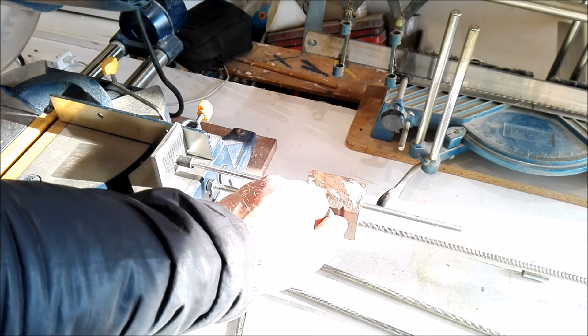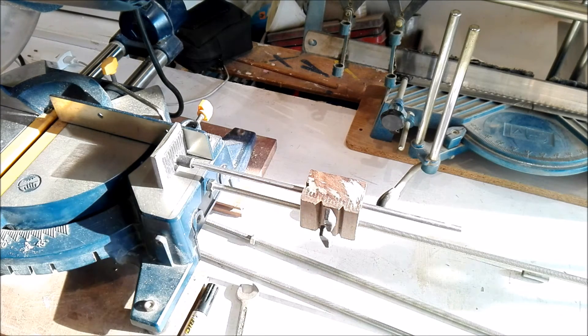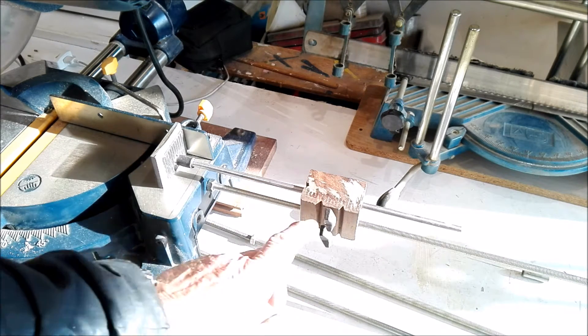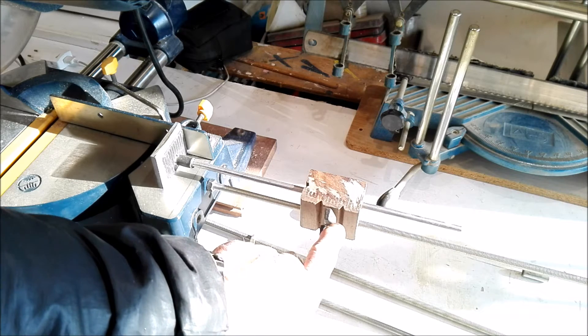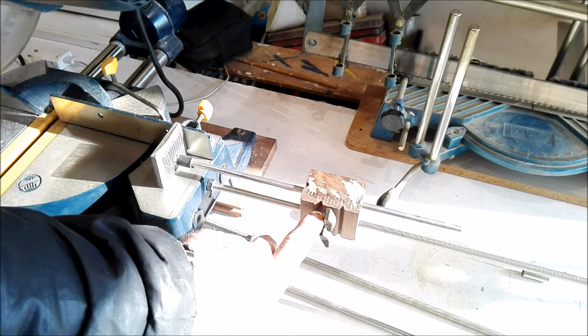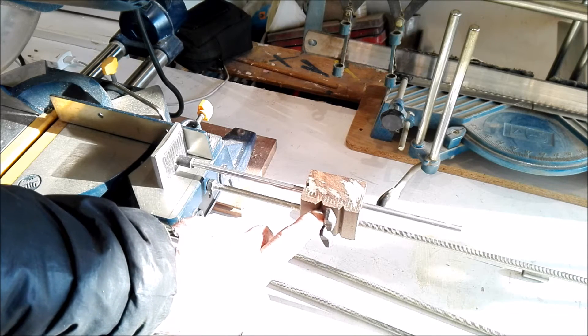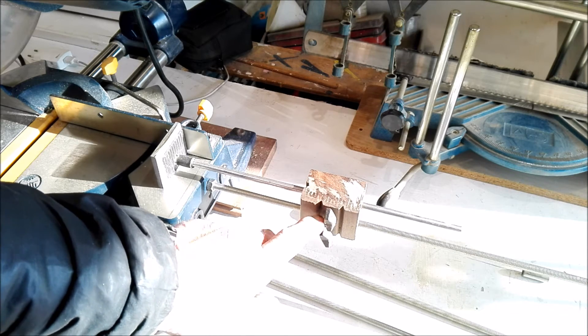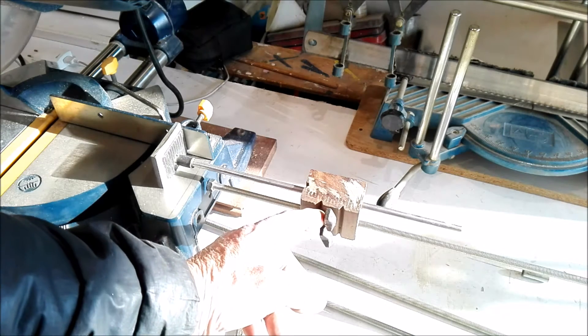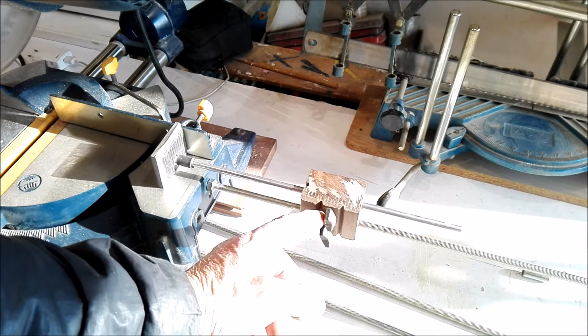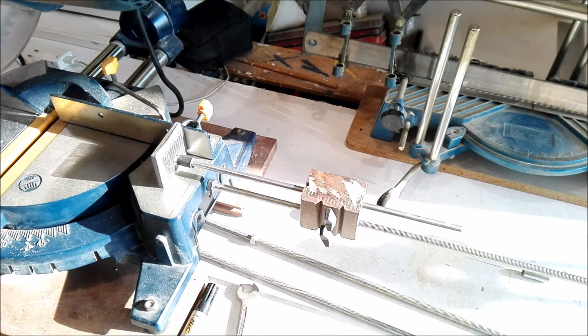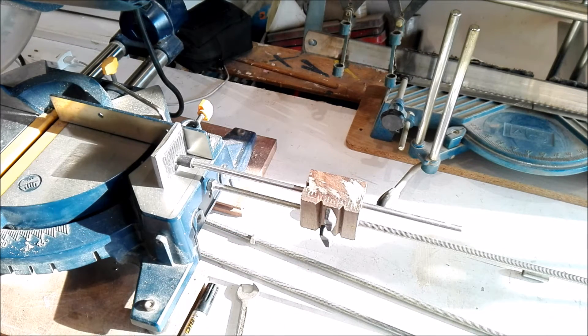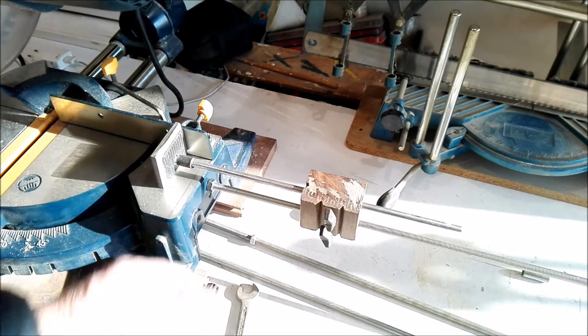I drilled it straight, I tapped it, I cut the thread straight in the wood, but you can do it also maybe with a metal bushing with thread in it and then glue it. But I did it straight because it's hardwood, and it works pretty well.